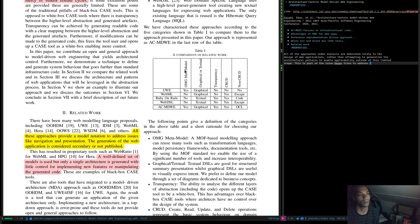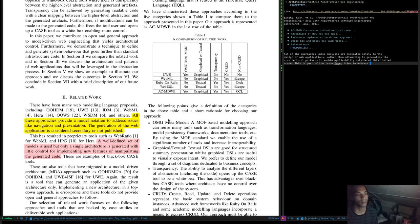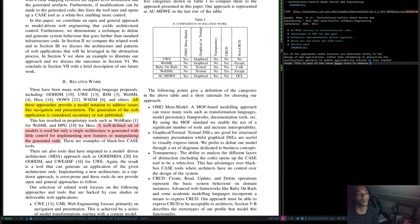So the comparison dimensions are: what kind of meta-model we have, whether it's graphical or textual, whether it's transparent, whether it supports CRUD, and whether it supports more than CRUD. A MOF-based modeling approach can reuse many tools to assist with transformational languages, model persistency frameworks, documentation tools, etc. By using the MOF standard we enable the use of a significant number of tools and increase interoperability. We'll have to justify why we're not using MOF.